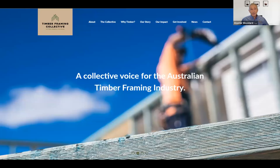Today's special webinar is in conjunction with the Timber Frame Collective, a group of supply chain companies that are the collective voice for the Australian timber framing industry. We have a short video that puts across a message particularly around timber framing from a carbon point of view and why it's such an environmentally friendly material.